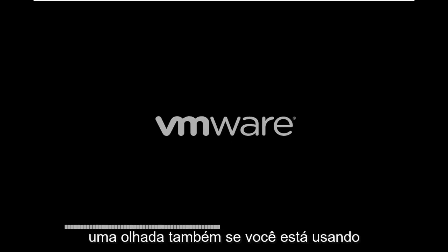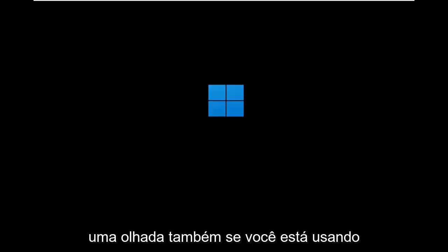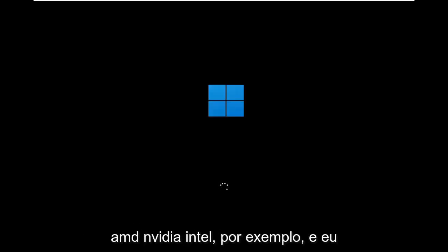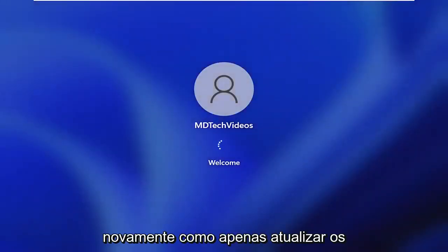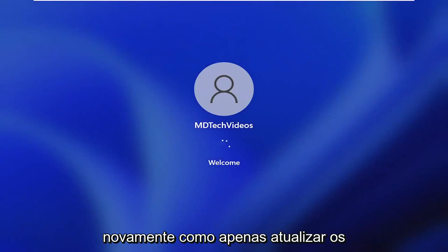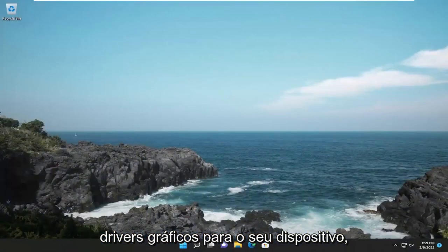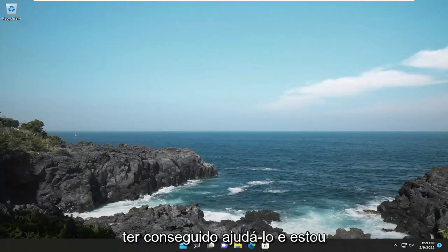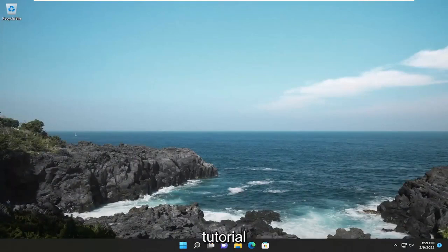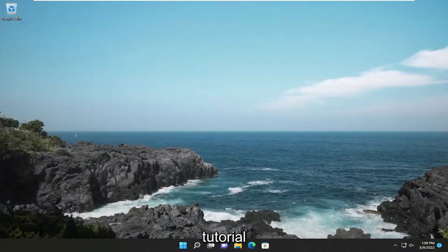That's definitely something to take a look at as well, whether you're using AMD, Nvidia, or Intel, for example. I do have tutorials on my channel for each one of those individually, so just search for how to update the graphics drivers for your device. Pretty straightforward process. I do hope I was able to help you out, and I look forward to catching you all in the next tutorial. Goodbye.